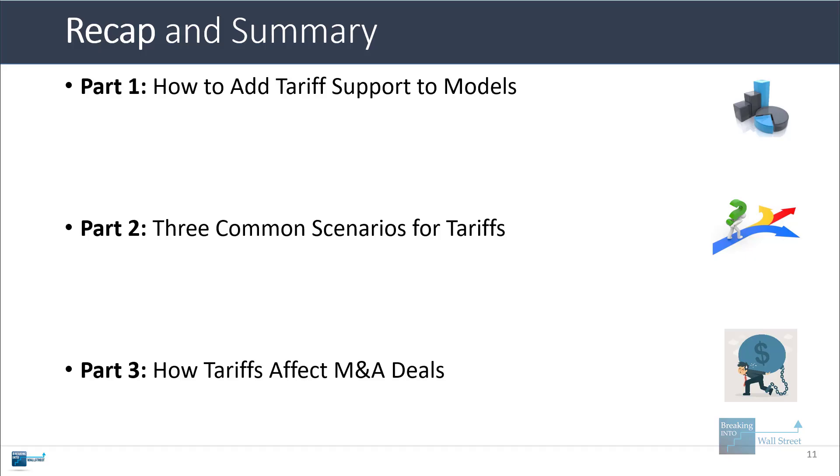That's about it for this lesson. Hopefully now you have a better understanding of how to deal with this and what to do as you see more and more companies start to report and record the impact of tariffs on their financial results.